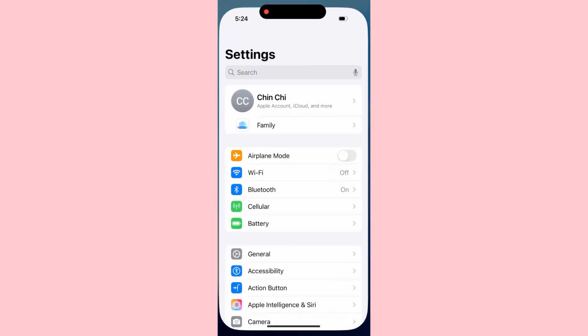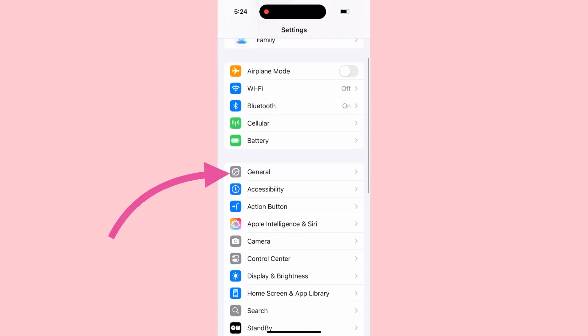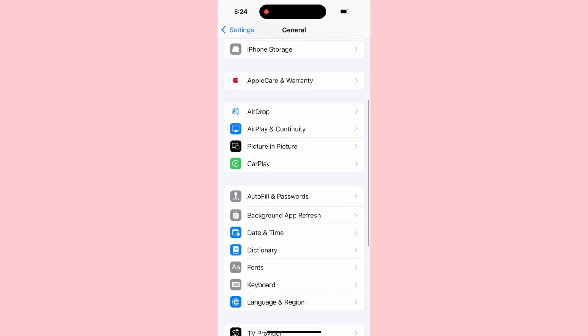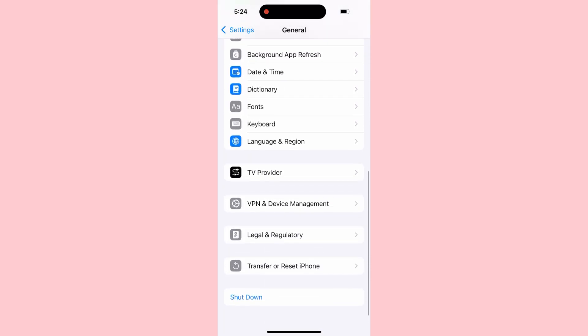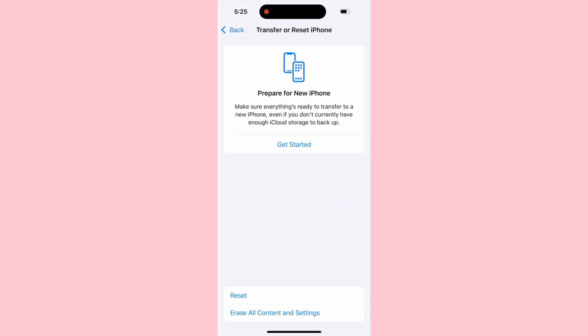On the Settings menu, scroll down and tap General. Then scroll down again and tap Transfer or Reset iPhone.